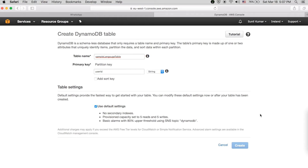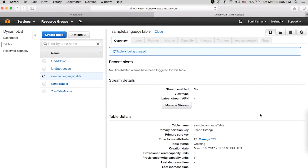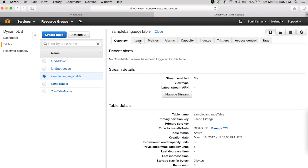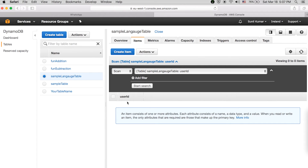Once the table is created, you can click Items to see records for different users. After refreshing the portal, the table is there. The table name is 'sample-language-table' and we have added it in the code as well.